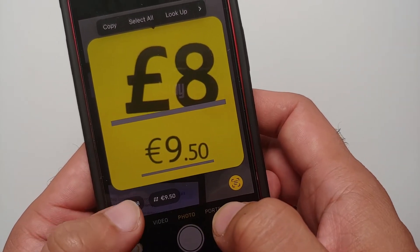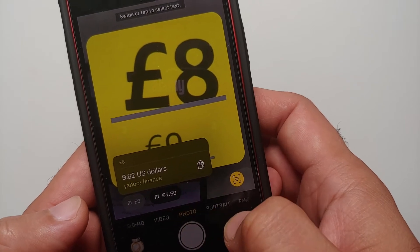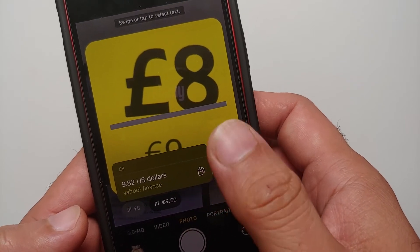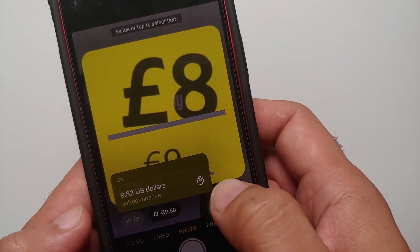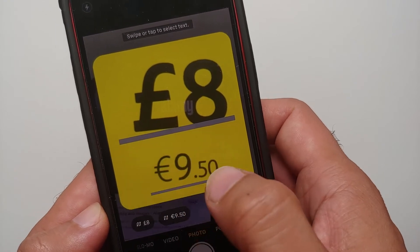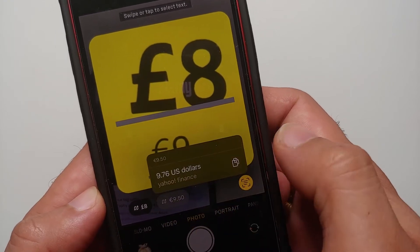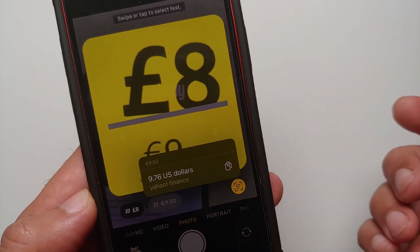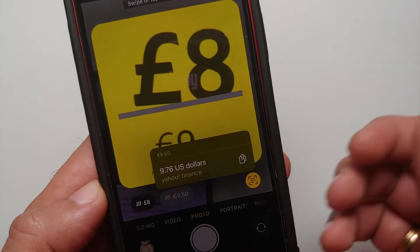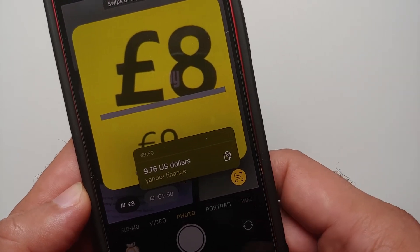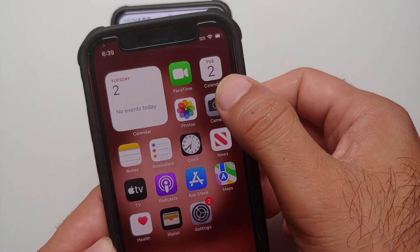If I select the first option — bam — here it is, this is equal to 9.8 US dollars according to Yahoo Finance. Selecting the second option, 9.50 is equal to 9.76 US dollars, also as per Yahoo Finance.